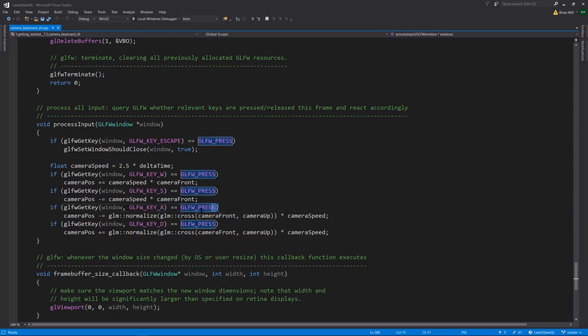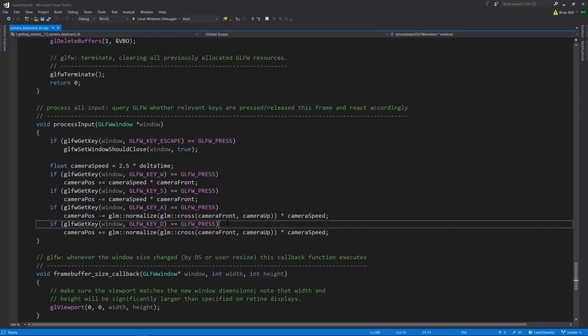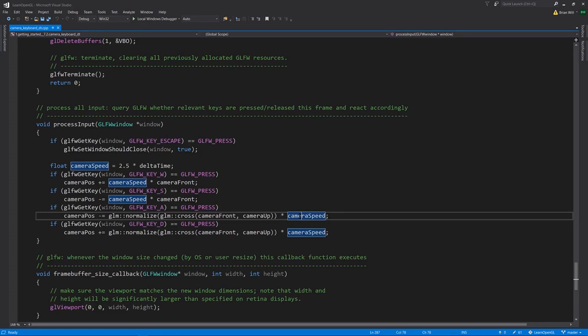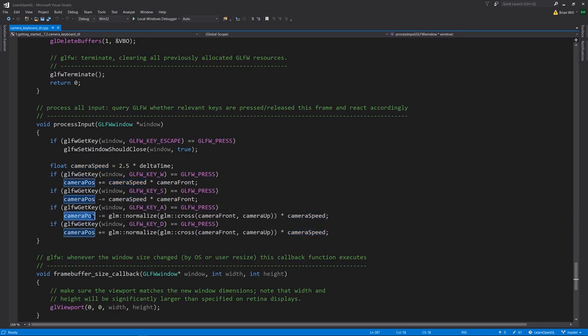For A and D, for strafing left and right, we need to get the vector which is the cross product of camera_front and camera_up, because camera_front and camera_up form a plane and the perpendicular vector is computed from the cross product. That tells us which way to move left. Multiply that by camera speed and subtract it from camera_position to go left. Add it when we push D to go right.